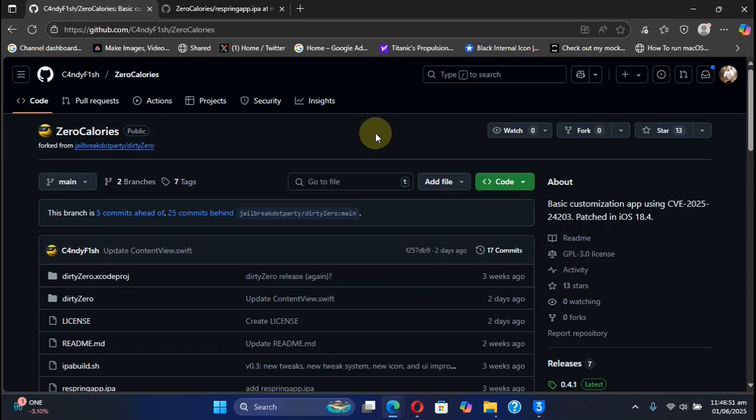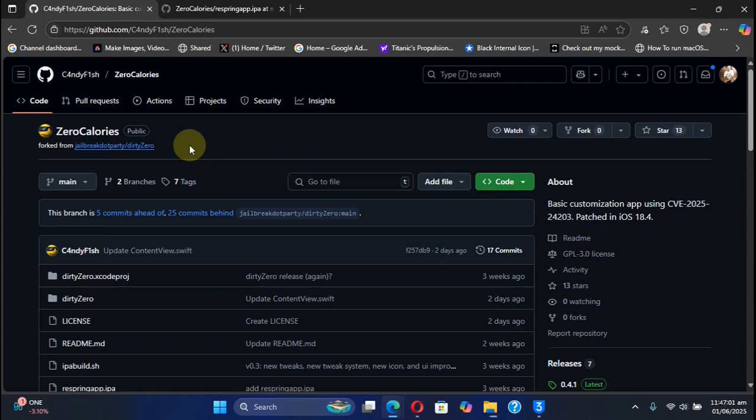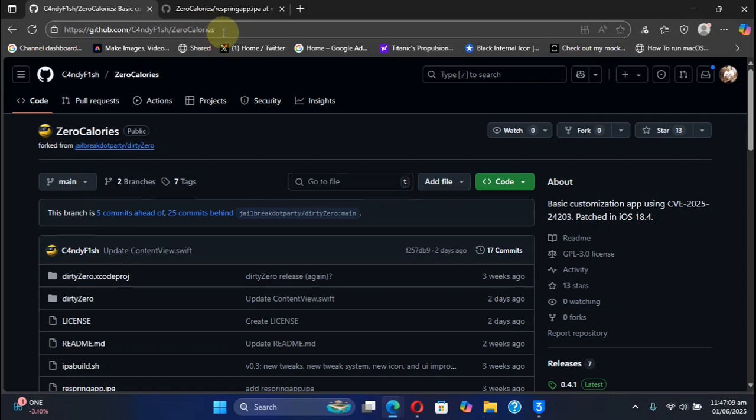We are at its official GitHub page. ZeroCalories is completely free. You can simply get to its official GitHub page as you can see right here.